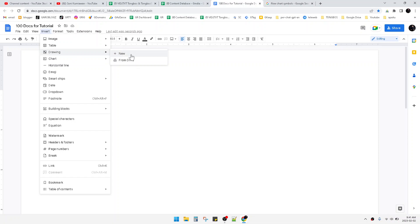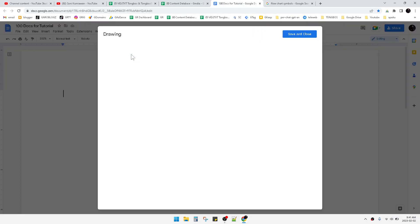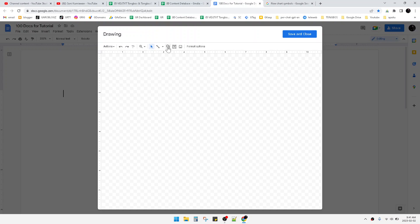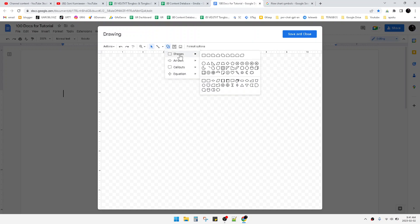So the interface will be like this. This is the drawing canvas you can create inside your Google Docs. Then you can add the shape of your flowchart. For example, these are the regular shapes available on Google Docs.